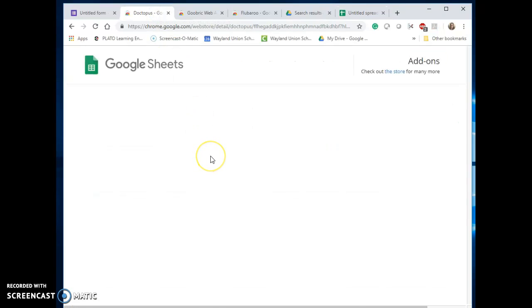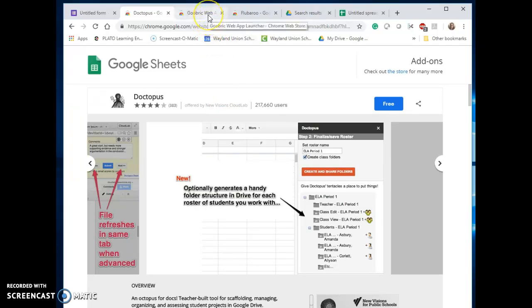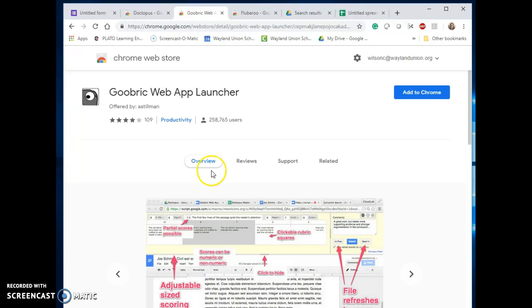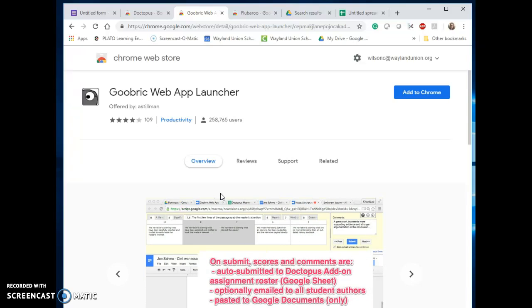Another couple of them, there's one called Doctopus which can help you with grading as well. It's a little bit more massive and detailed, and it works in conjunction with something called Goobric. So if you do any rubric grading, the combination of Doctopus and Goobric will be a nice tool. It puts that rubric up there for you and gives you that ability to look at that while you're grading.